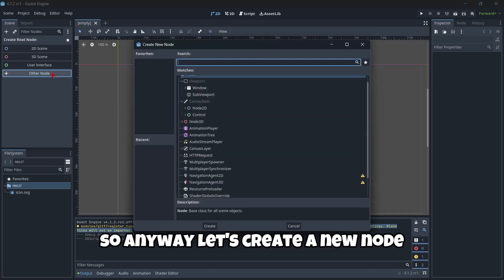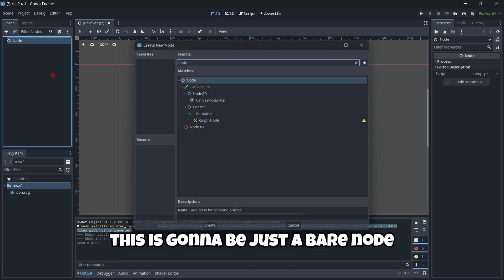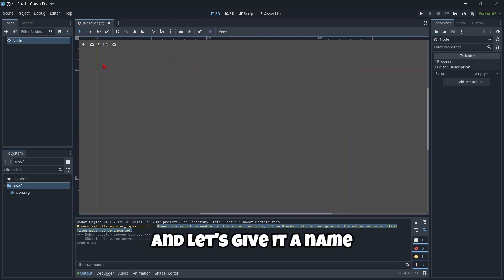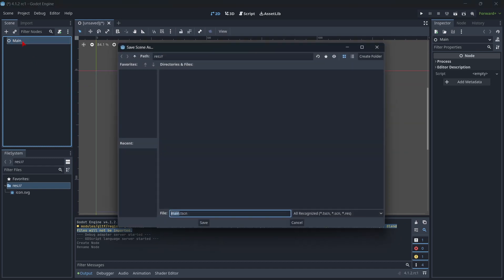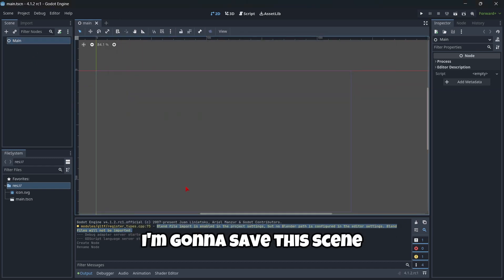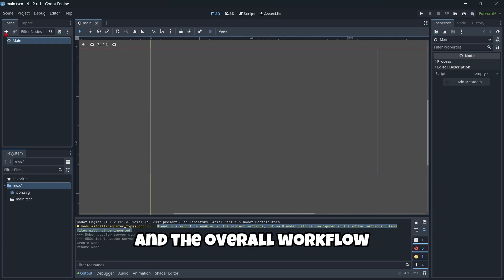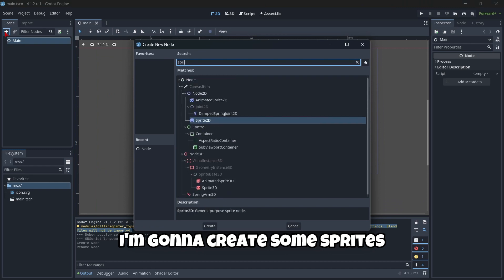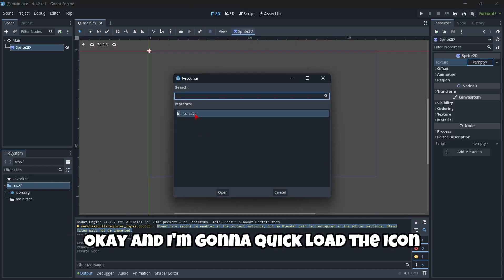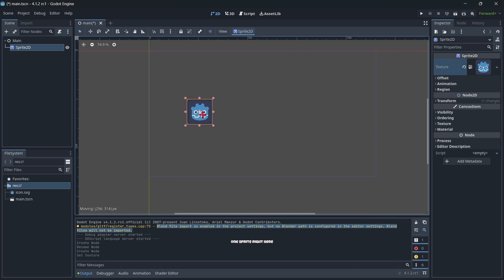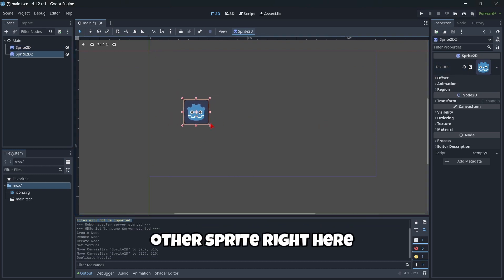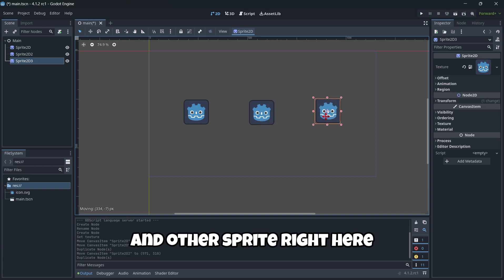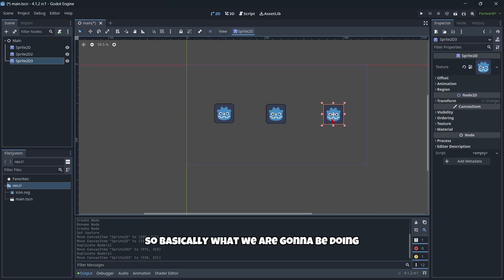This is going to be just a bare node, and let's give it a name, for example main. I'm going to save this scene. Just to try out if everything is working fine and the overall workflow, I'm going to create some sprites. I'm going to quick load the icon. One sprite right here, other sprite right here, and other sprite right here.